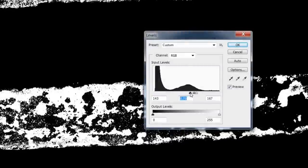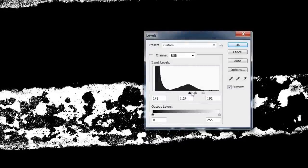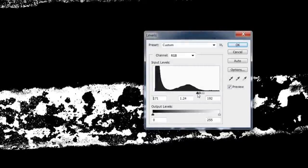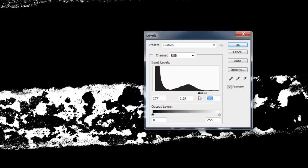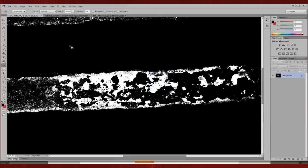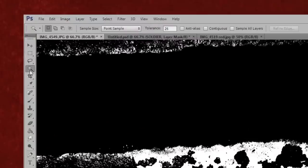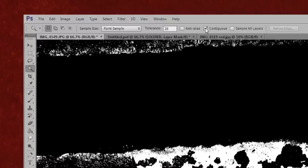Now I'm going to use the magic wand to select the area I want. You need to make sure that you untick contiguous, otherwise it will only select areas that are connected.